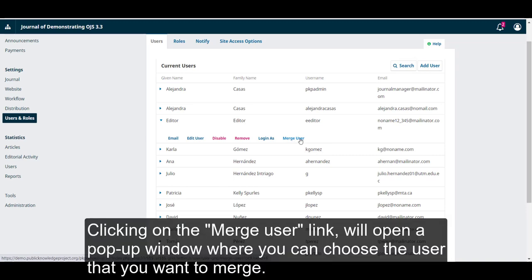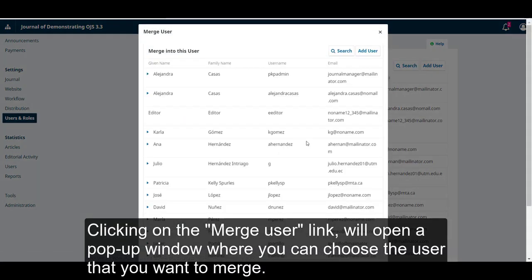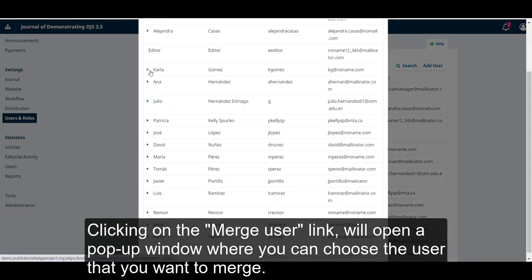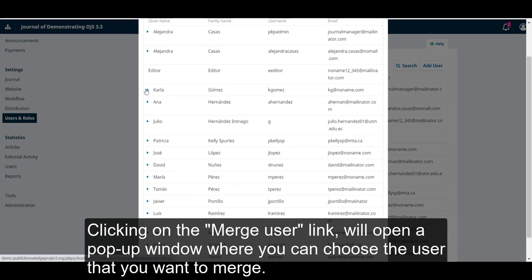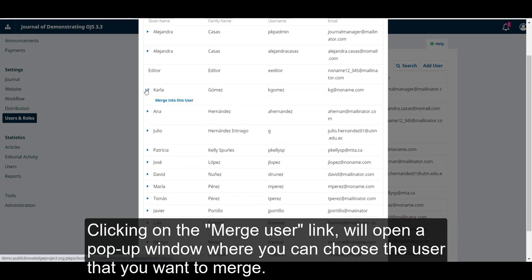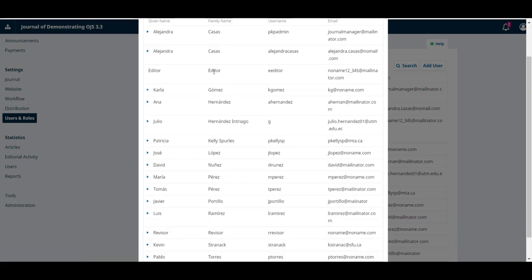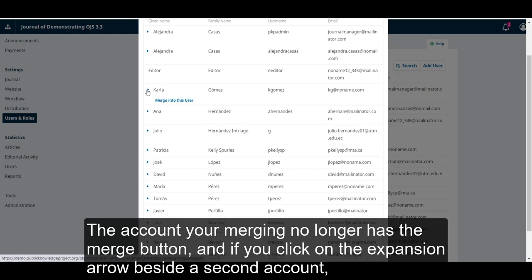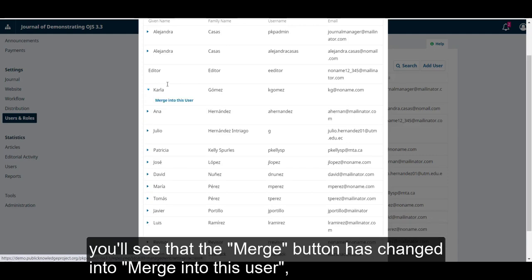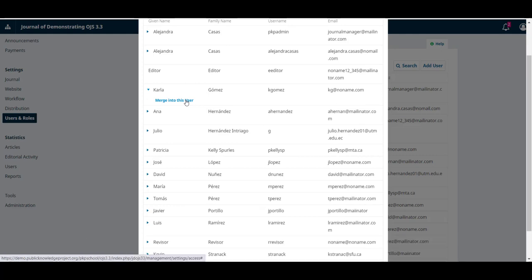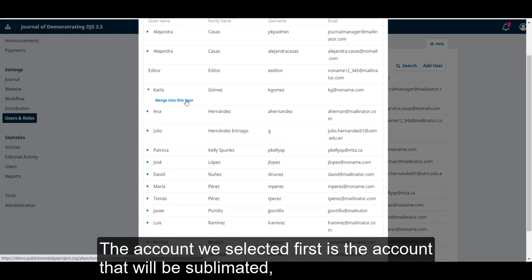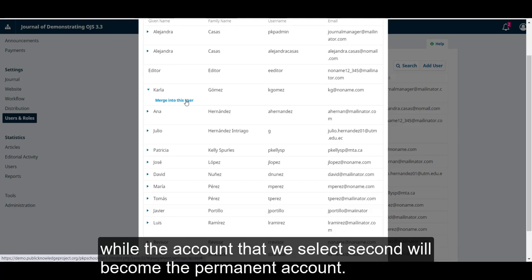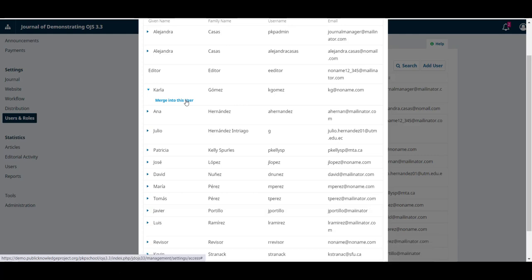Clicking on the Merge User link will open a pop-up window where you can choose the user that you want to merge. The account you're merging no longer has a Merge button, and if you click on the Expansion arrow beside a second account, you'll see that the Merge button has changed into Merge into this user. The account we selected first is the account that will be sublimated, while the account that we select second will become the permanent account.